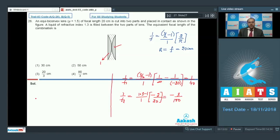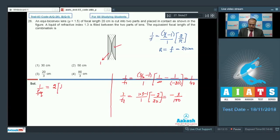The equivalent focal length of the combination: 1/f_eq = 1/f1 + 1/f2 + 1/f3. Since f1 and f3 are the same, this becomes 2 × (1/40) + (−3/100). On solving, this comes out to be 1/50, so f_equivalent = 50 cm.